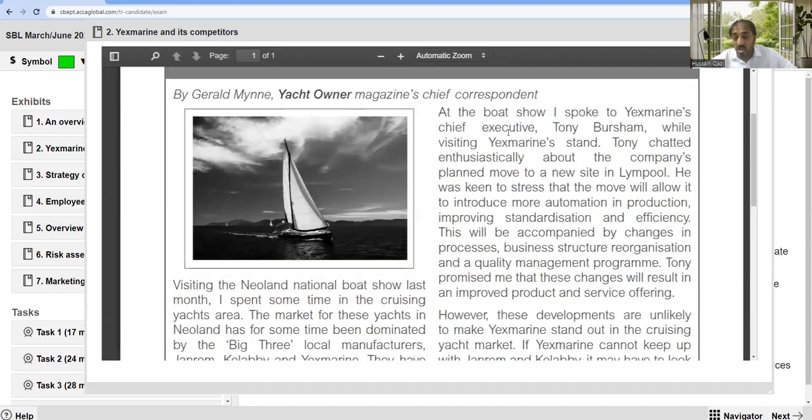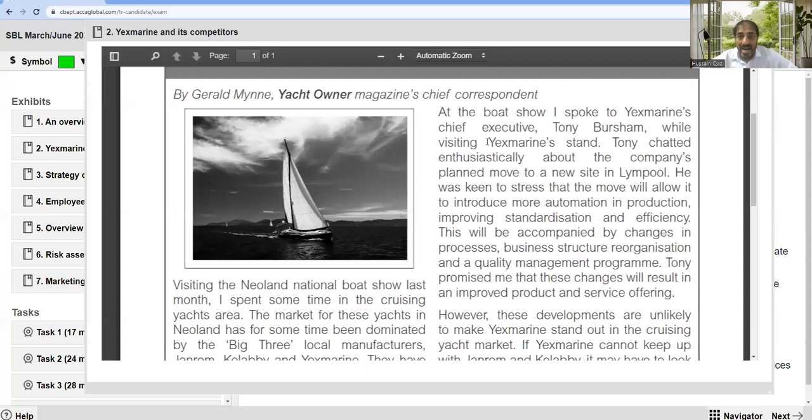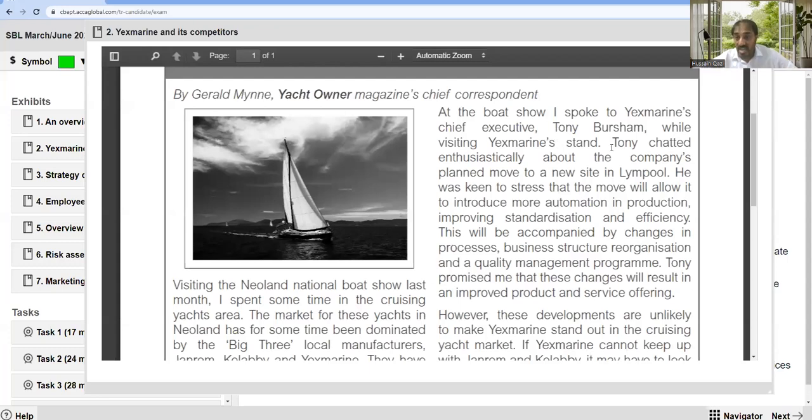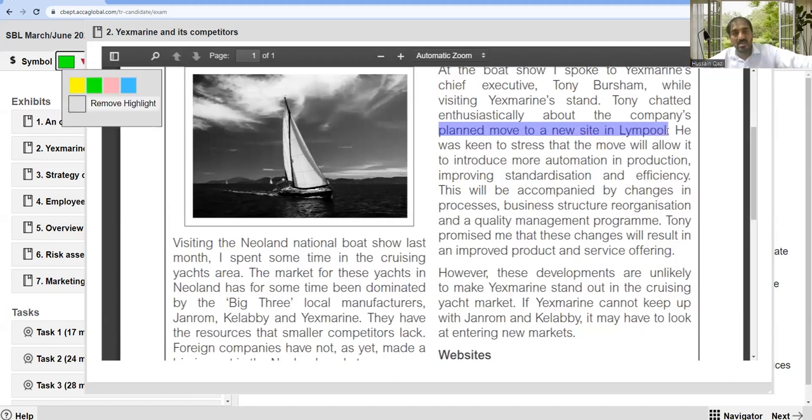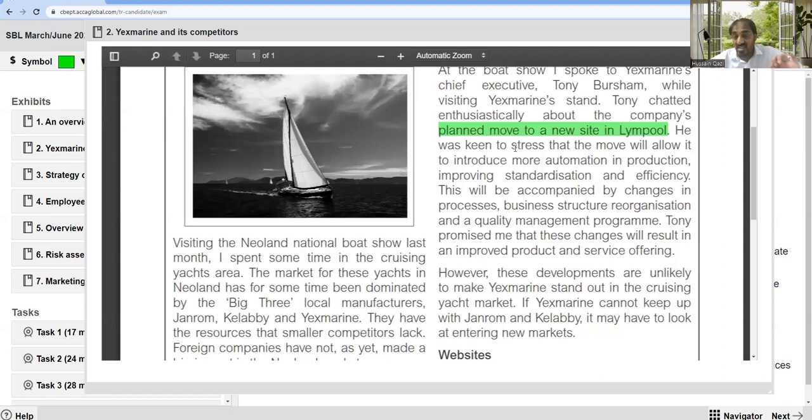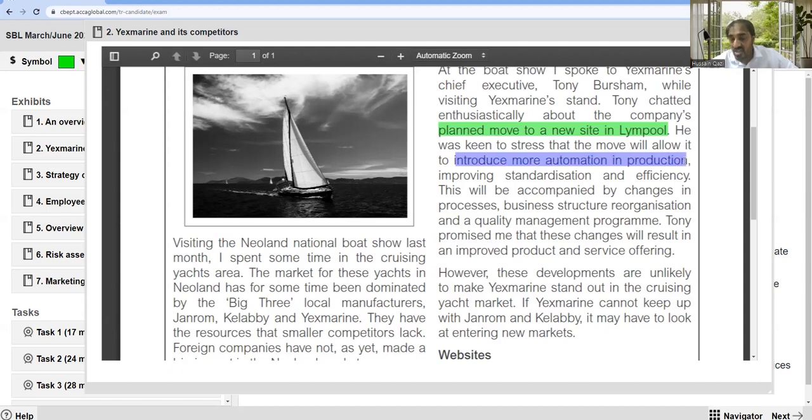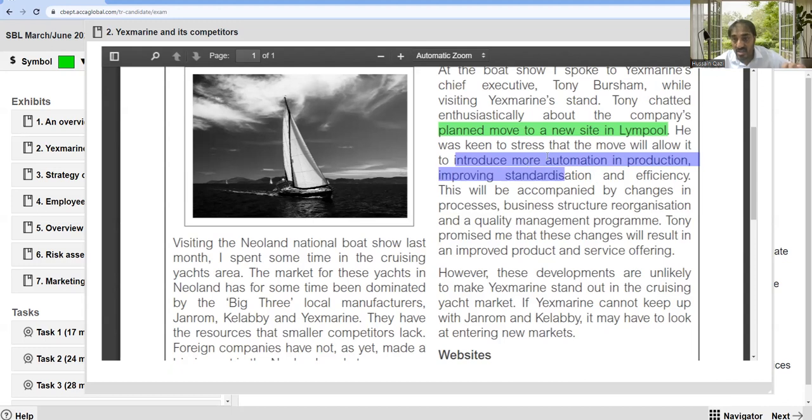At the boat show, I spoke to X Marine's chief executive Tony Bursham. Tony chatted enthusiastically about the company's plan to move to a new site in Limphole. He was keen to stress that the move will allow it to introduce more automation in production, improving standardization.